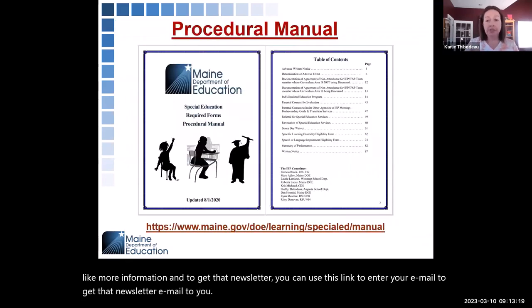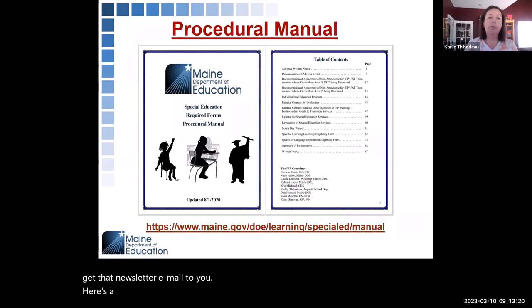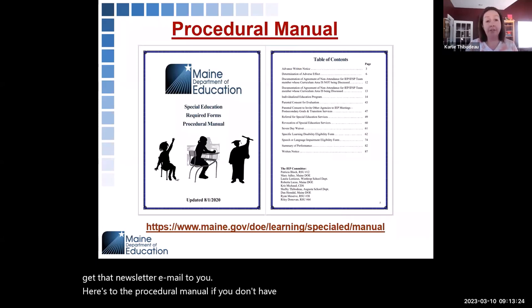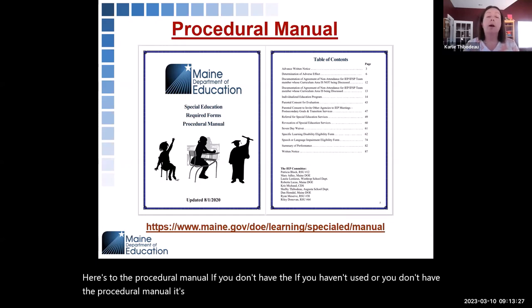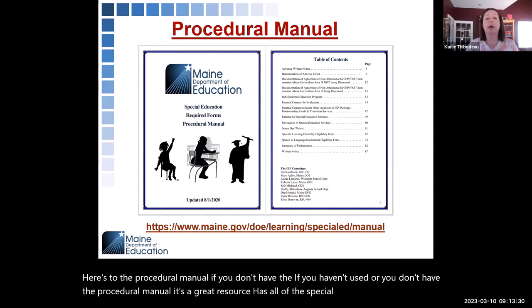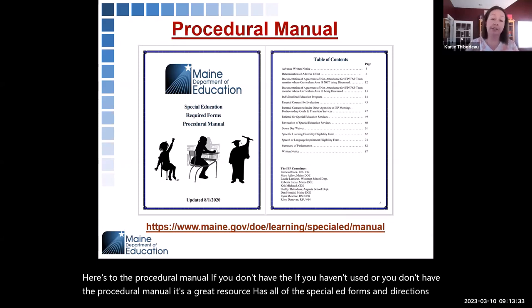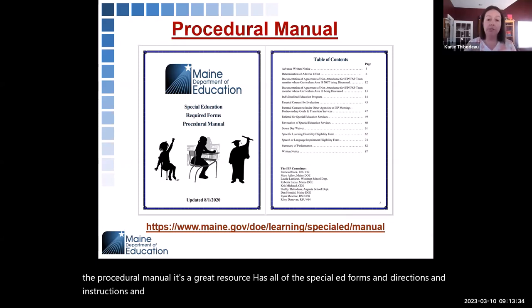Here's a link to the procedural manual. If you haven't used it, it's a great resource — it has all of the special ed forms, directions, instructions, and examples on how to fill out those forms. So it's a very useful tool.